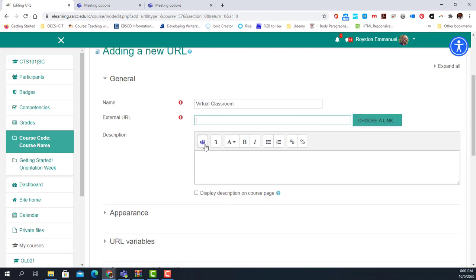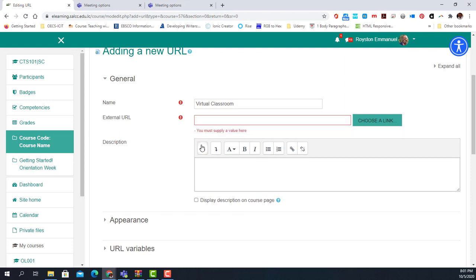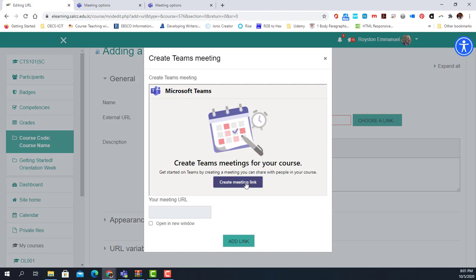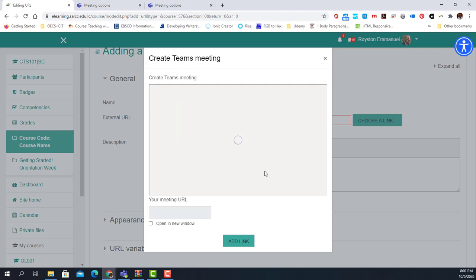I don't add the URL yet because I have to generate it first. The simplest way is to go to the description and use the Microsoft Teams meeting option to create the meeting. I create my meeting — the date and time don't matter for this demonstration — and this is 'Session One.' I click 'Create.'